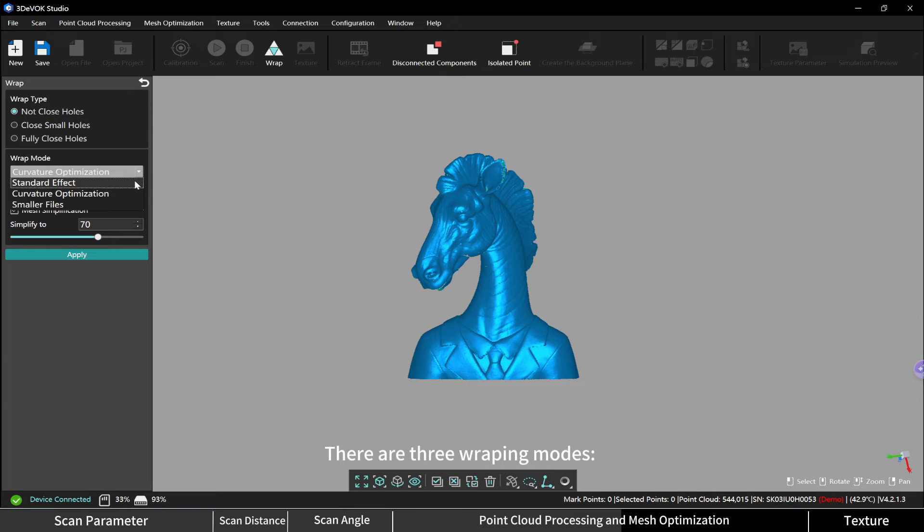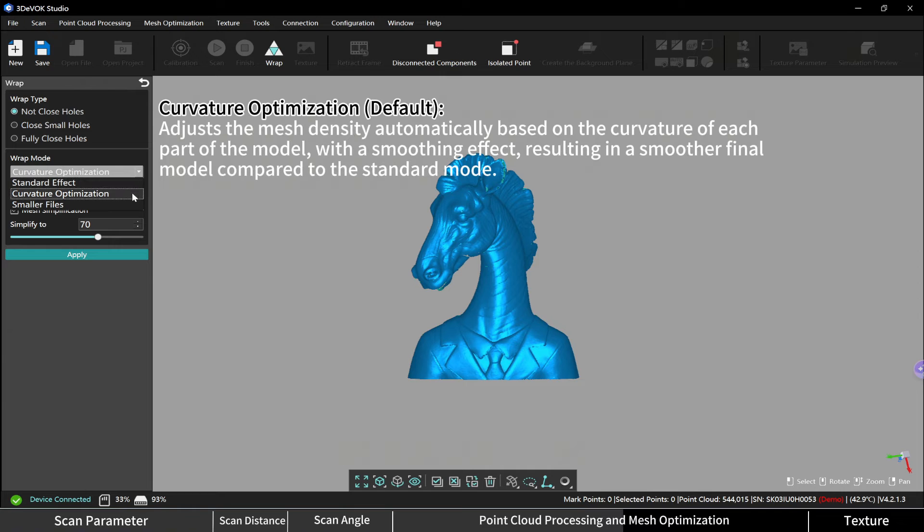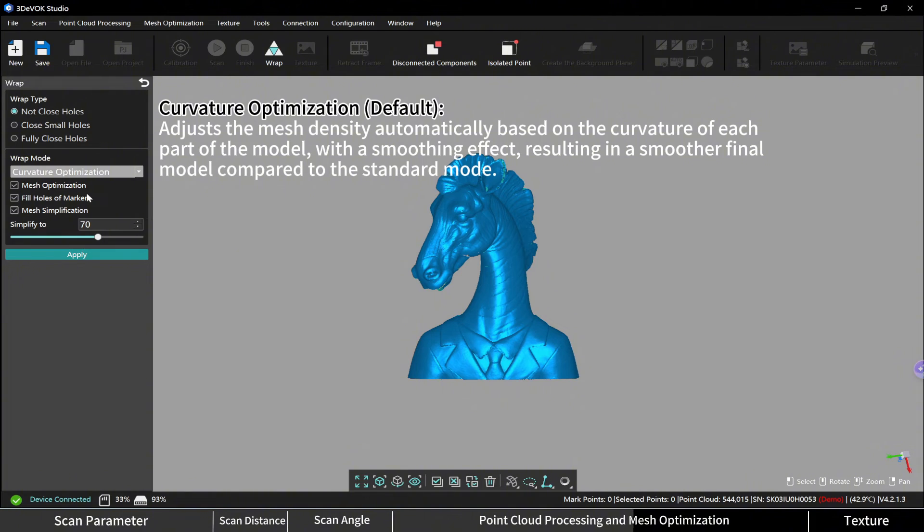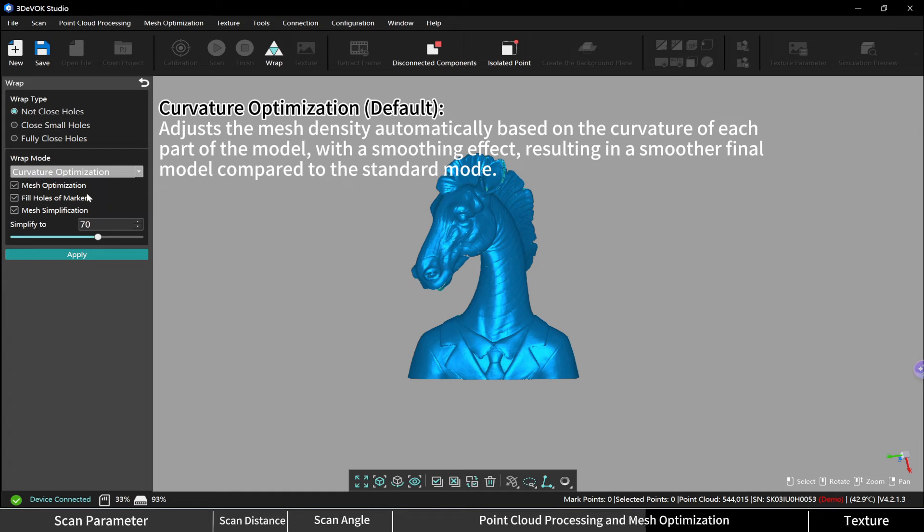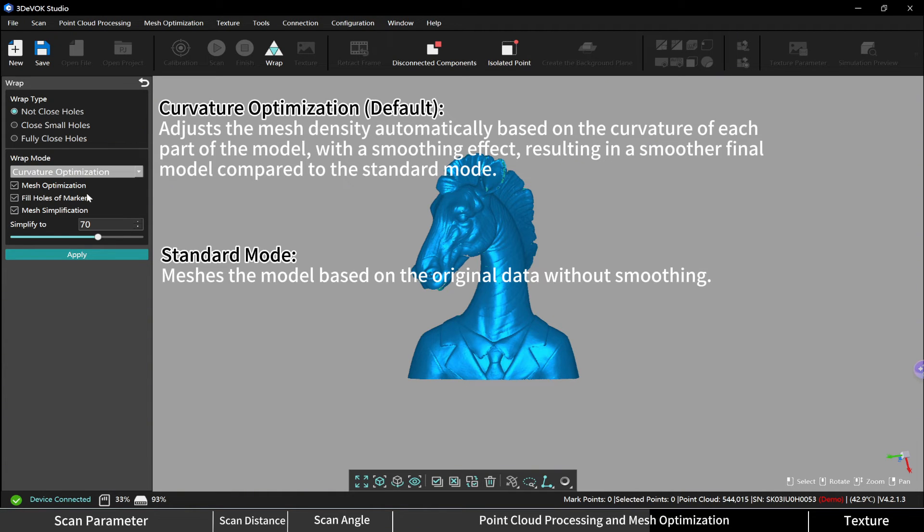There are three wrapping modes. Curvature optimization adjusts the mesh density automatically based on the curvature of each part of the model with a smoothing effect, resulting in a smoother final model compared to the standard mode. Standard mode meshes the model based on the original data without smoothing.